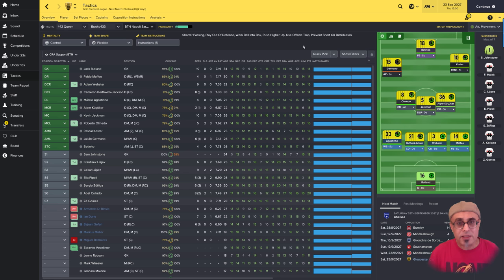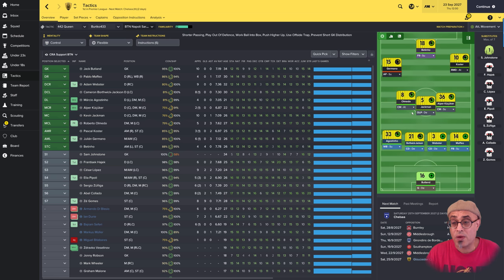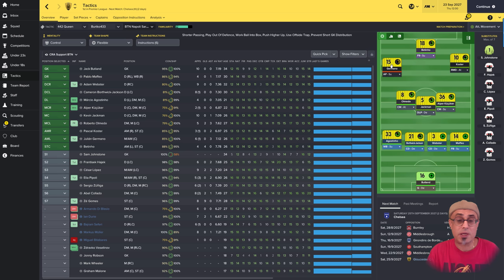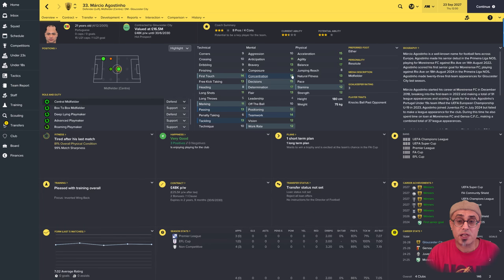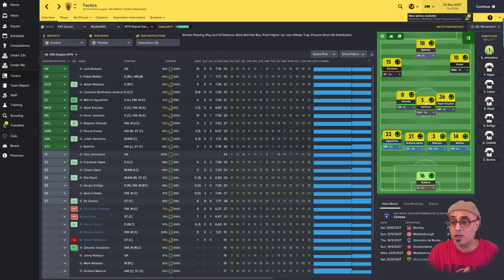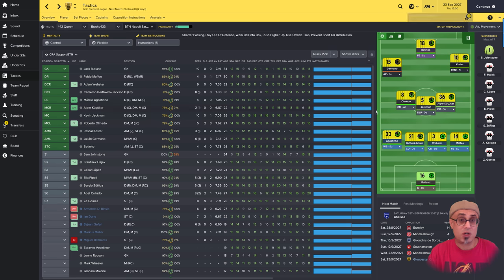Now about the tactic itself. Here I've got a 4-5-1, which attacks like a 4-3-3 and defends like a 4-5-1. I have players at different heights: wing back on support, defend duty, defend duty, attacking duty, and a playmaker on support. All these players need decent first touch — Agostinho's first touch is 14, Jackman the defender is about 13. Most of my players here all have decent first touch.